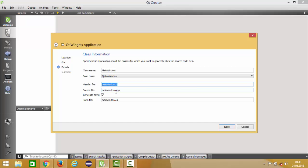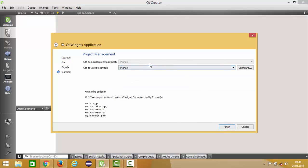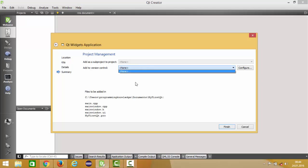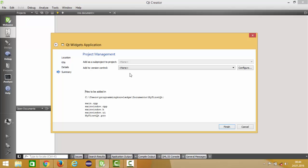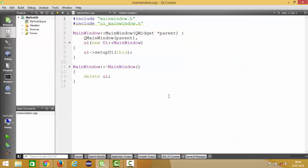In addition, Qt Creator will also create a UI file, which is our designer where we can design the Qt application — this is the mainwindow.ui file. You can leave everything as default, but keep in mind you can change the names of these classes and header files. If you are using version control like Subversion or others, you can choose it here. I'll leave everything as default and click Finish to create the project.